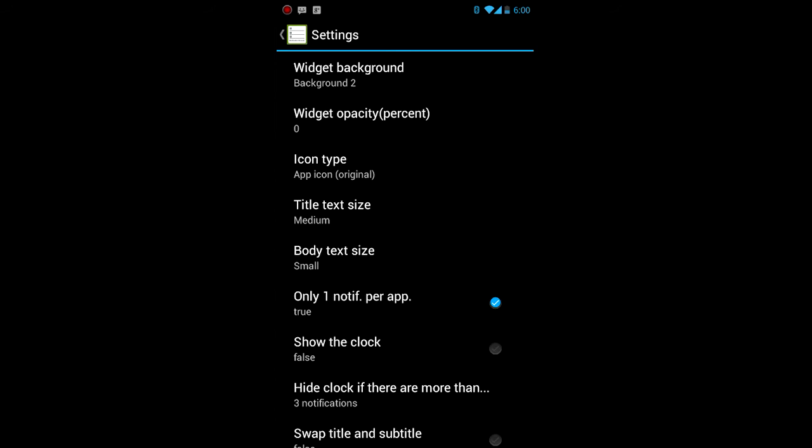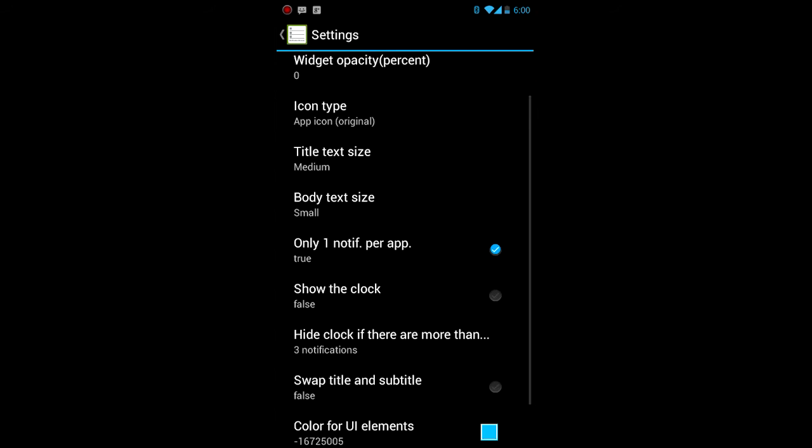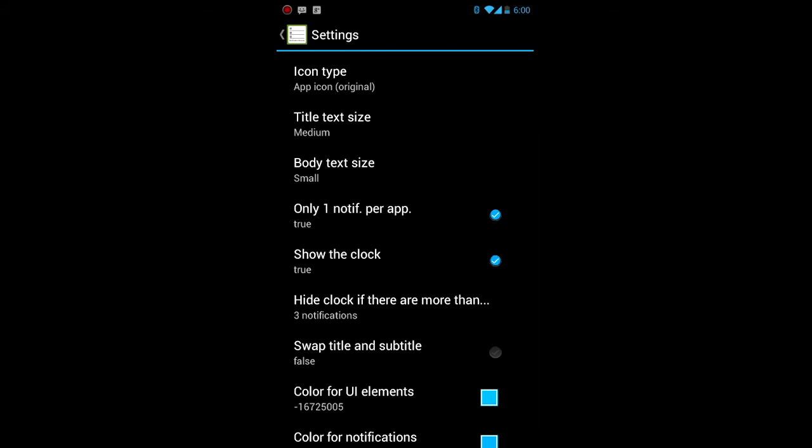You could show only one notification per app, which I like because that way it's not cluttered with a bunch of notes, a bunch of text messages or emails or something like that. You don't have them all listed right there. So you just have each app gets its very own one.